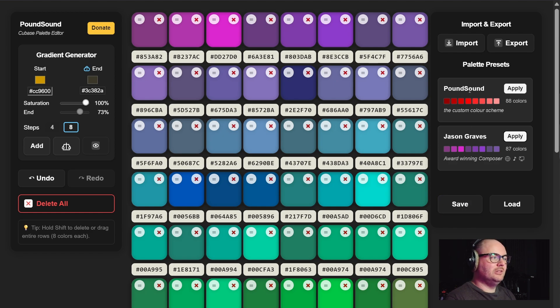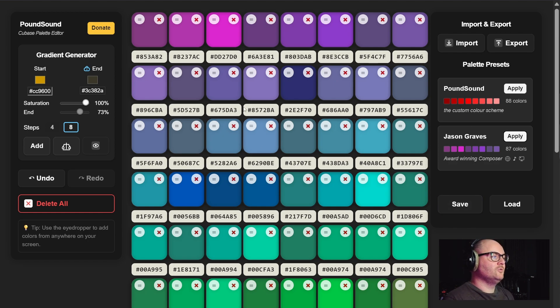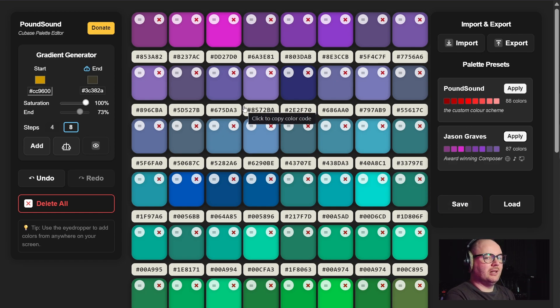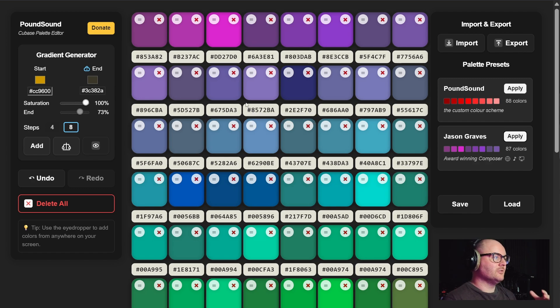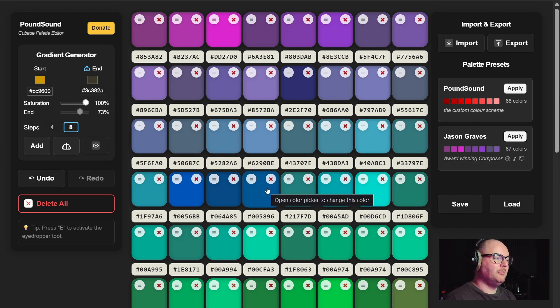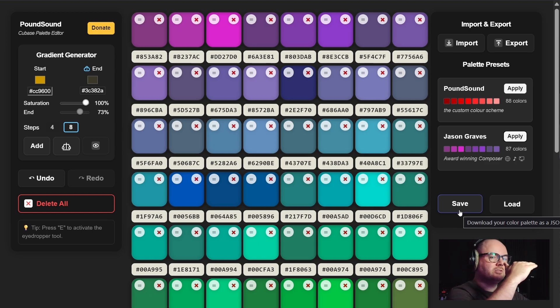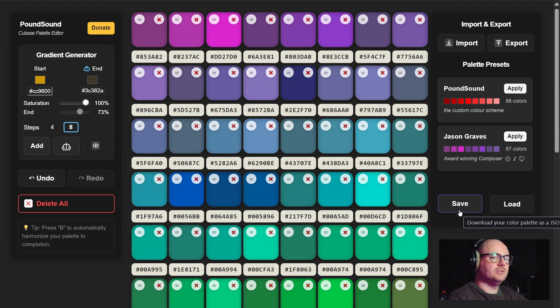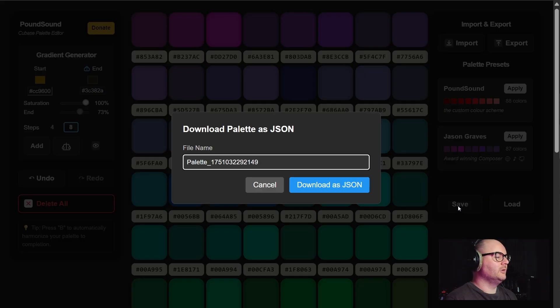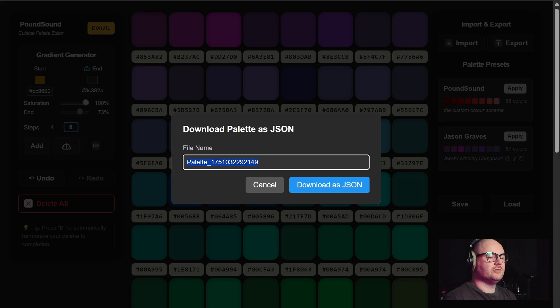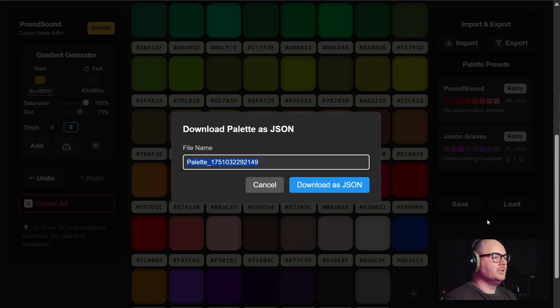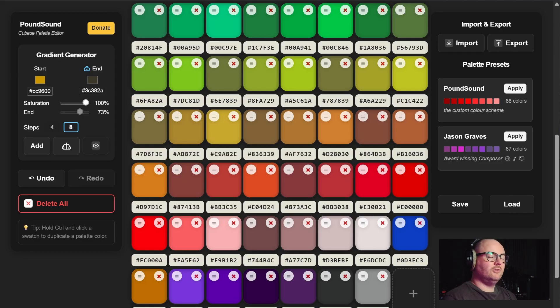At the bottom below these two built-in presets we now have the ability to save a color palette as a preset. Once you've created a palette you're happy with and you want to save that, it'll take the hex codes and it'll place them into a JSON file. Give it a name, save it to wherever you want.